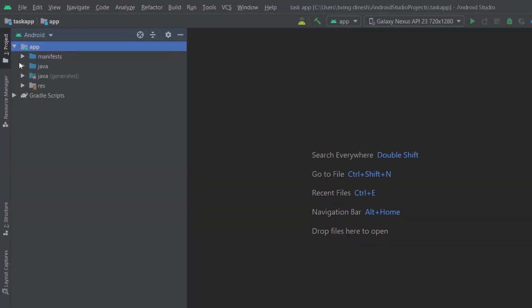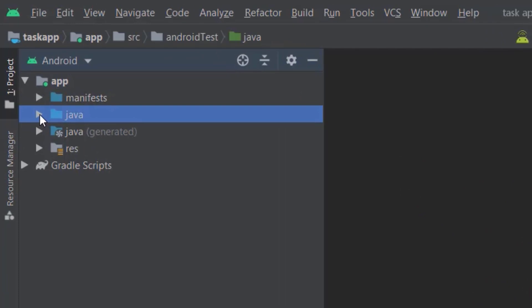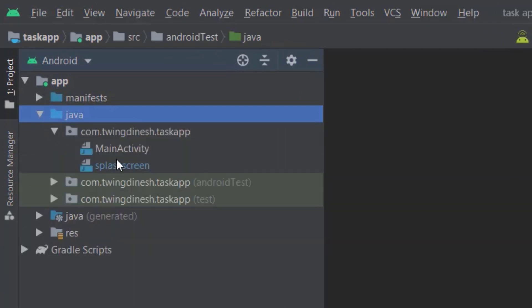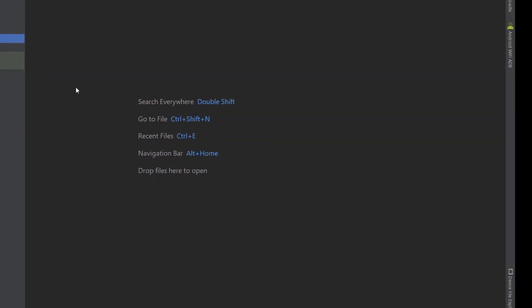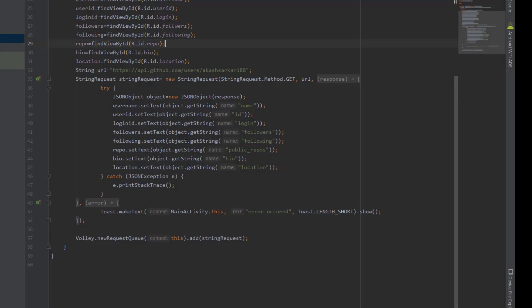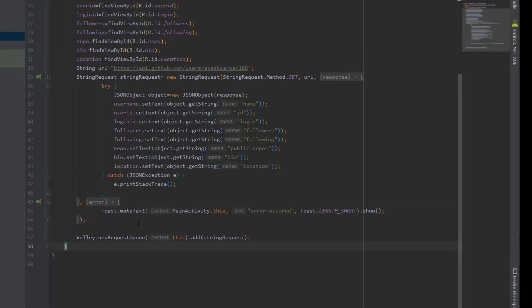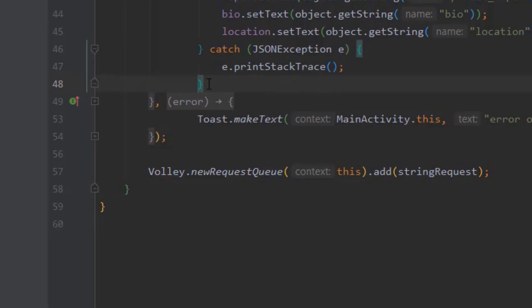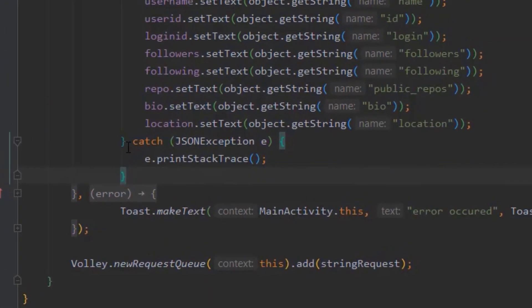Let me open some Java file. Here you can see, the bracket colors are changing accordingly.